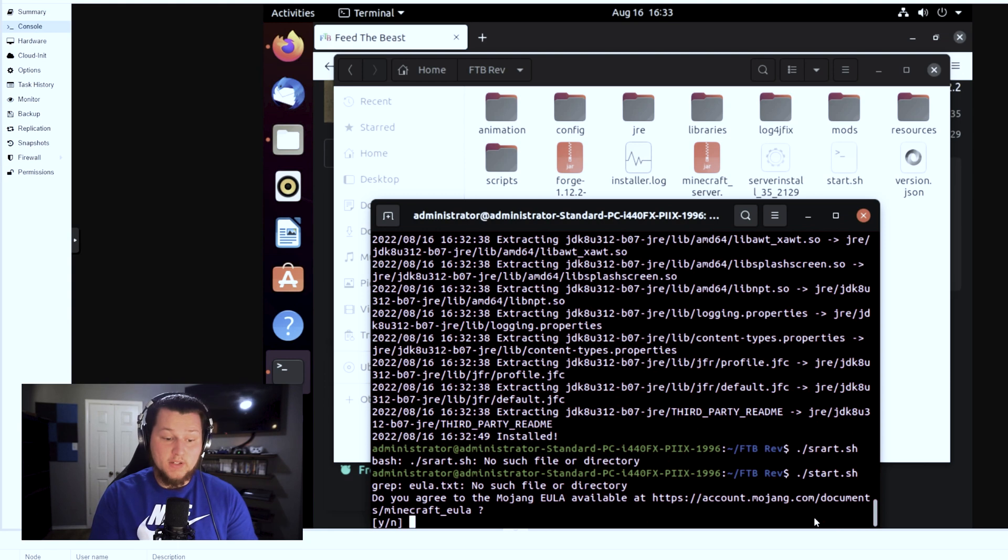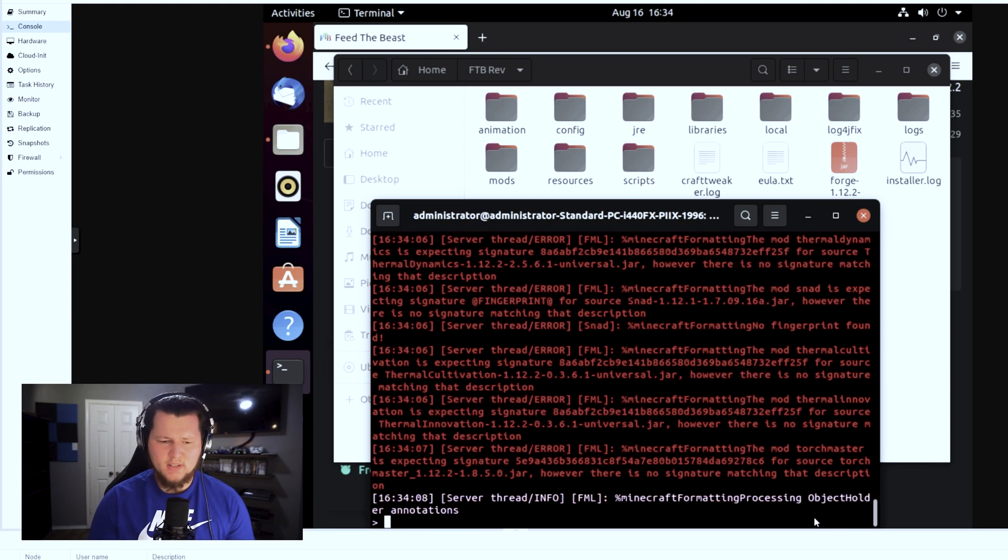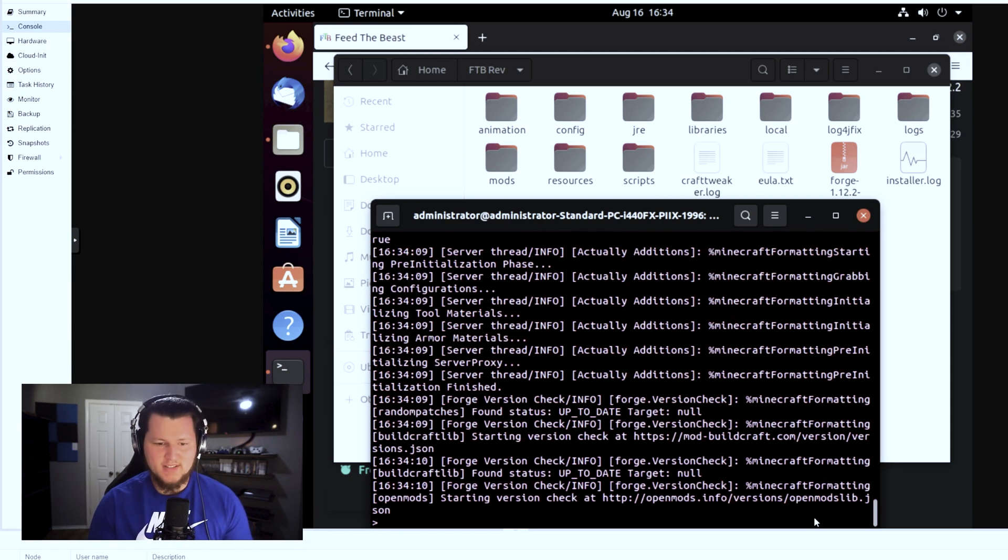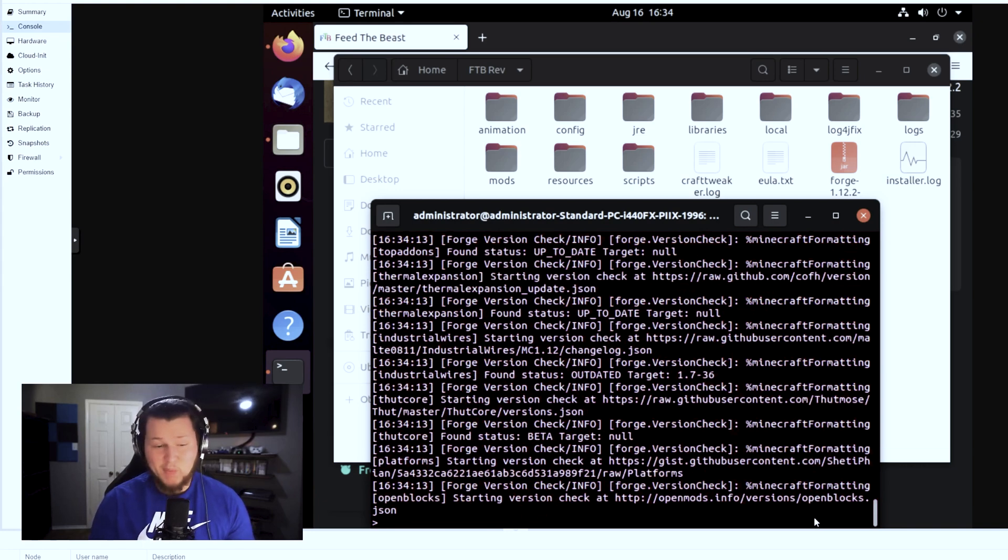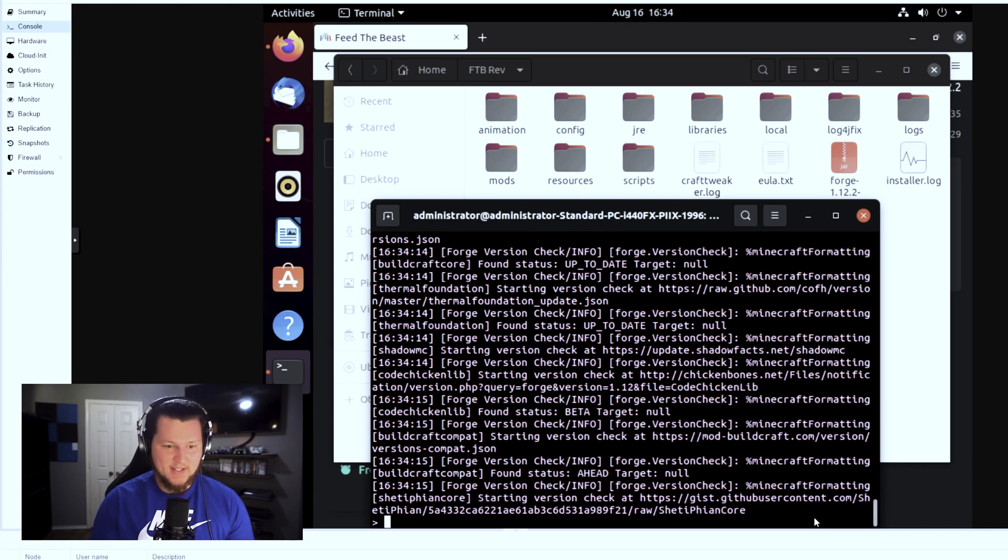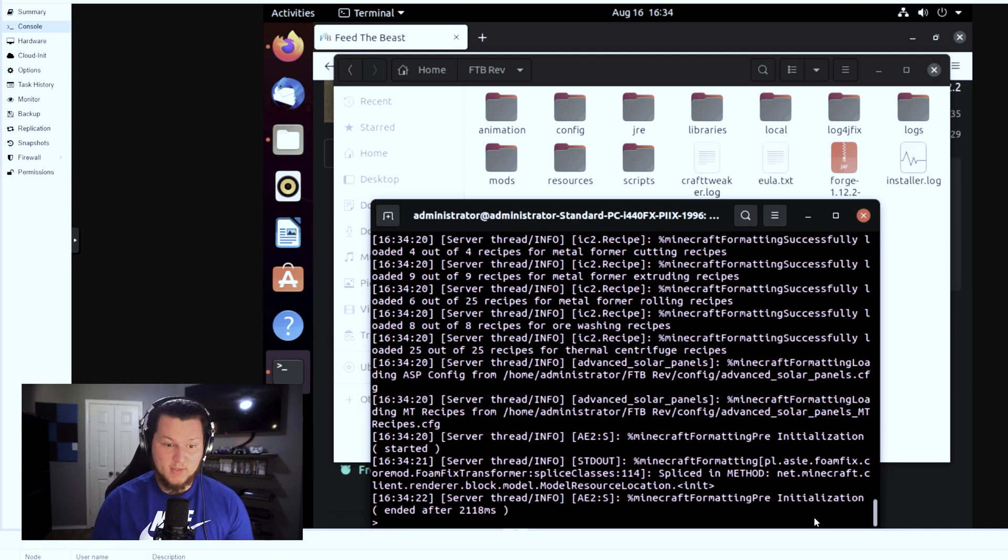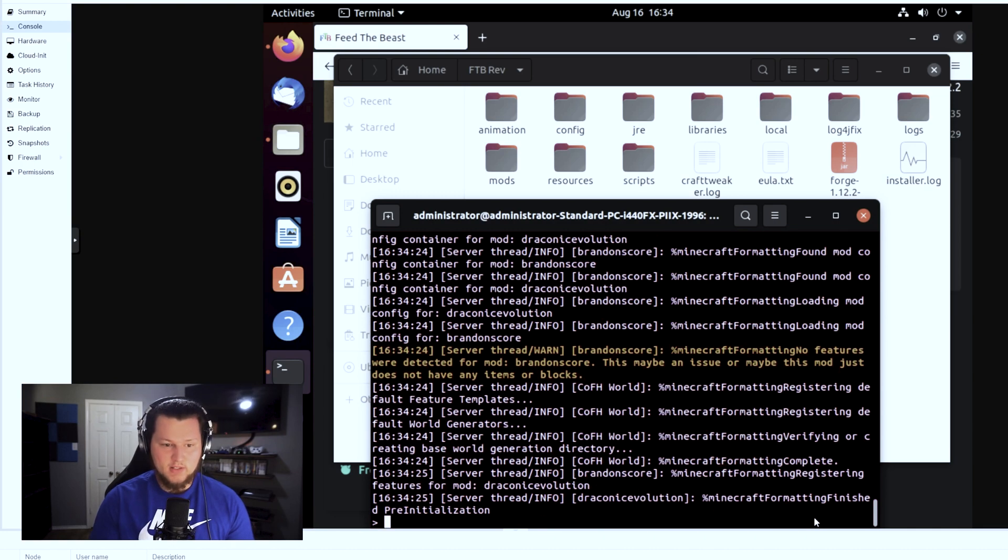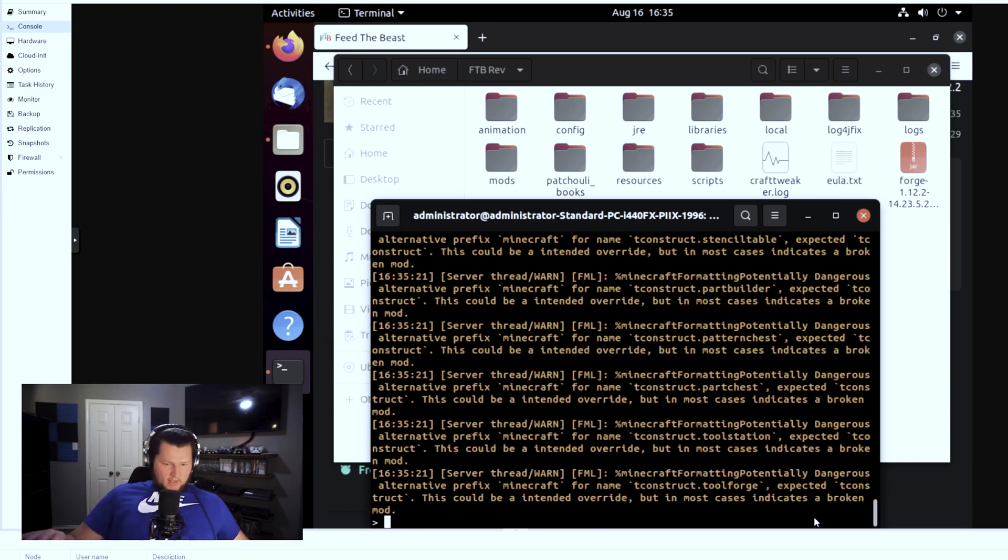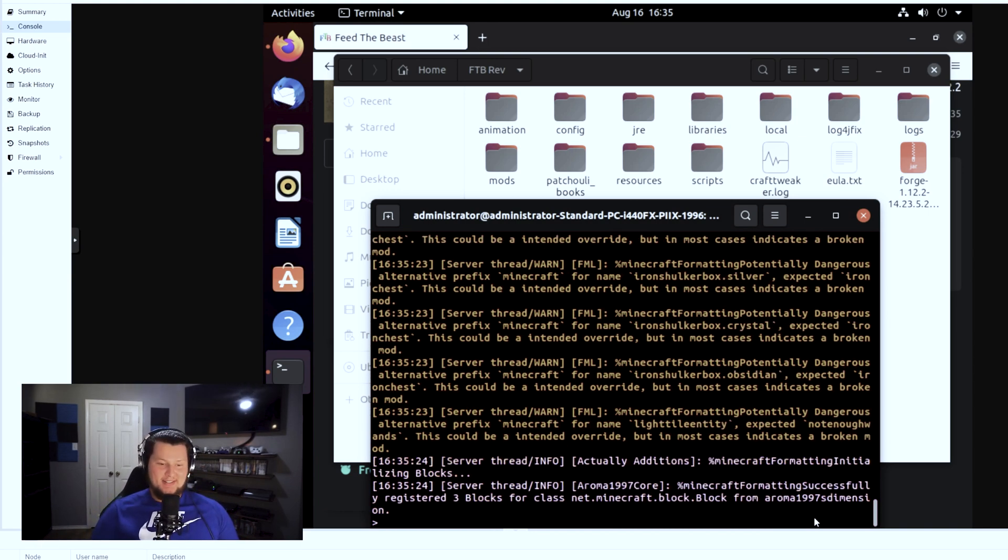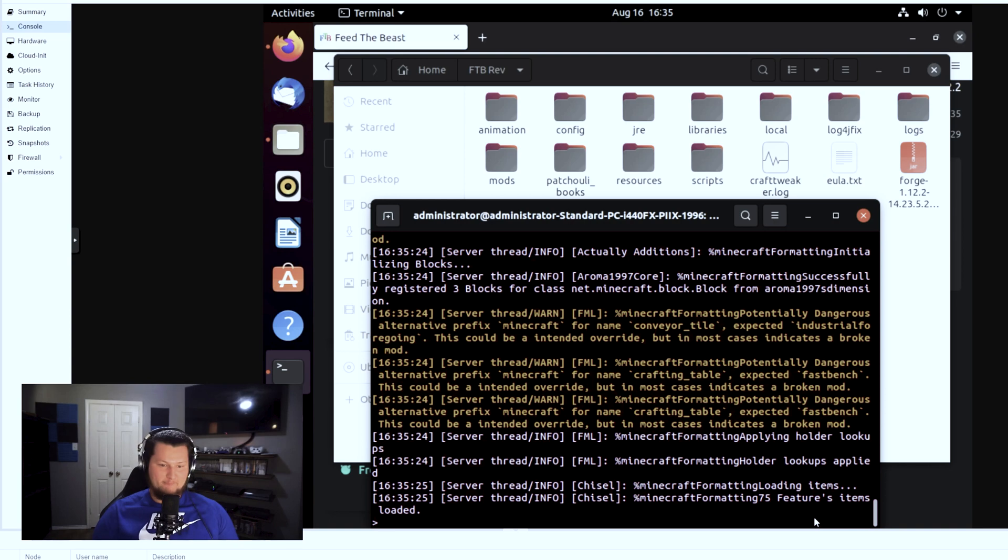It'll ask you if you want to agree to the Minecraft end user license agreement, just click yes on that. Now this being the first time I'm installing this server, I will say it does look like there are a lot of errors during the startup, so I wouldn't be too worried about it because it definitely looks like they're supposed to be in there, which is kind of odd. But it's not entirely uncommon when you have this many mods that are trying to all work together at once. Sit back and twiddle your thumbs, not a whole lot to do while it downloads all this.